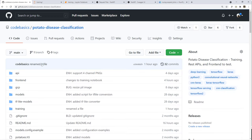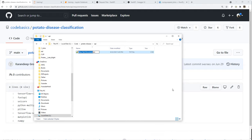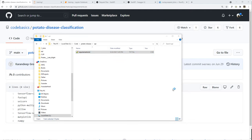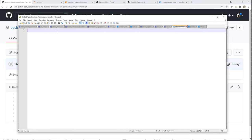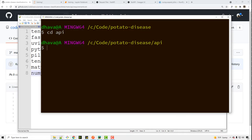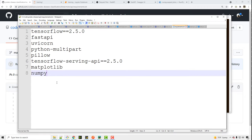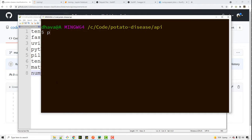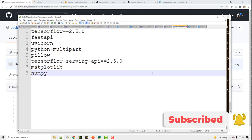Let's install some prerequisite modules to write this API server. If you go to my GitHub page on the potato disease classification project, go to the API directory and find the requirements.txt file — you can clone it or create it manually. A requirements.txt is used to list all your Python dependencies, and you can run 'pip install -r requirements.txt' to install all the modules at once.